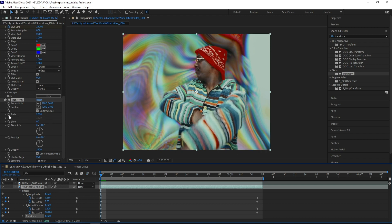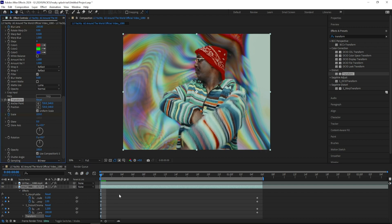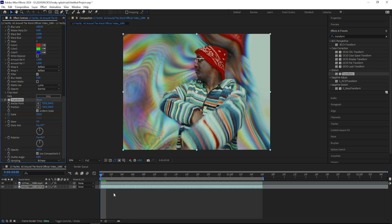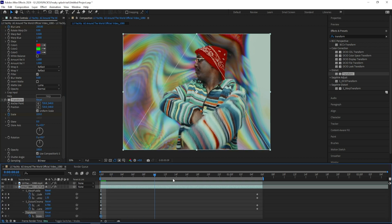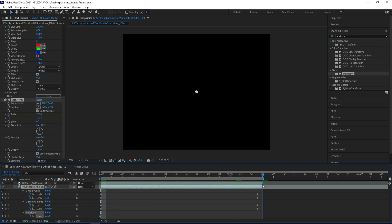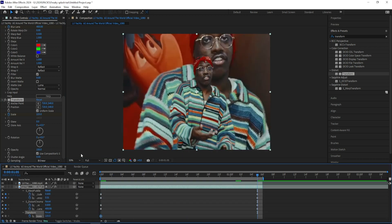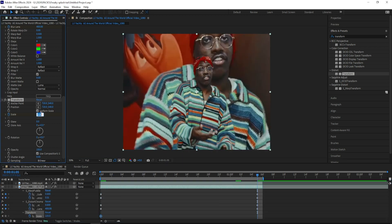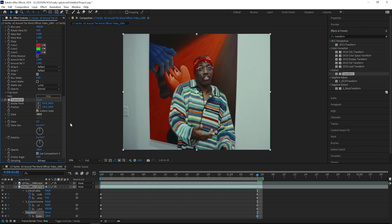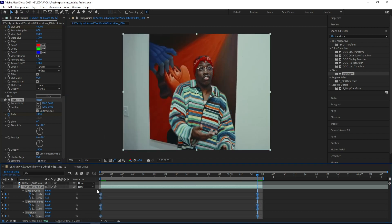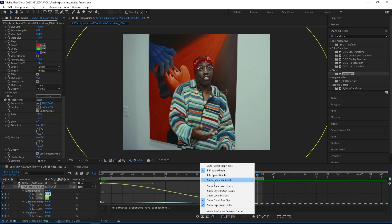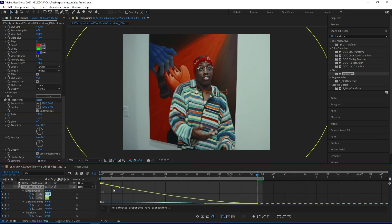And let's keyframe that, and press U on my keyboard, and go all the way to the end, and turn it back to 100. And now let's select all of our keyframes and press F9 to ease them, and head to the value graph, and create a graph that looks like this.